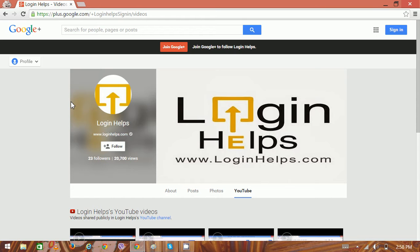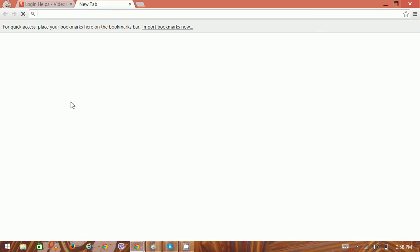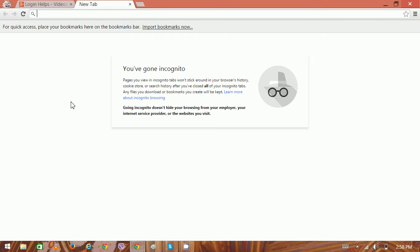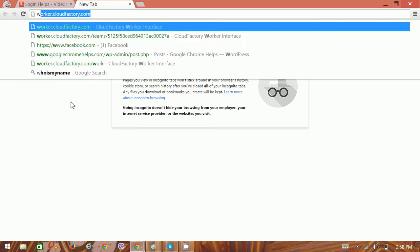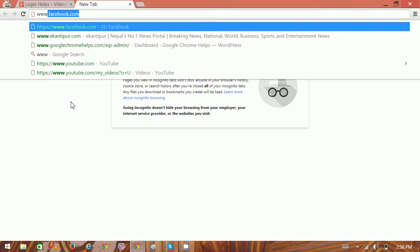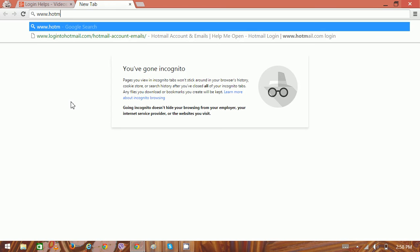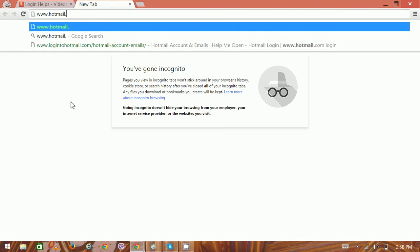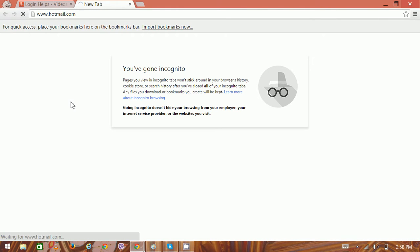To access Hotmail, open a new browser tab and type www.hotmail.com. Don't get confused with other alternate domains like www.msn.com or www.live.com.